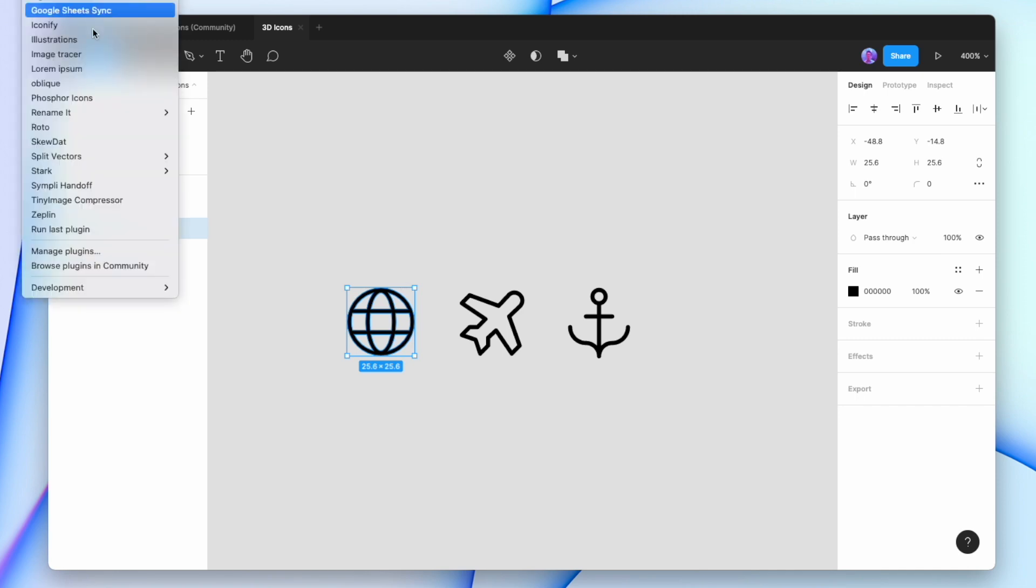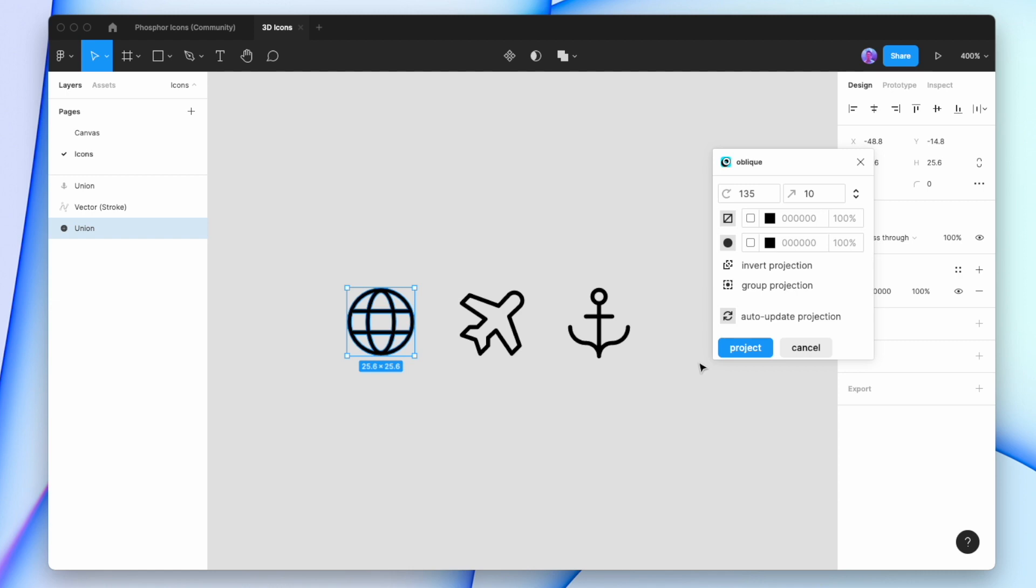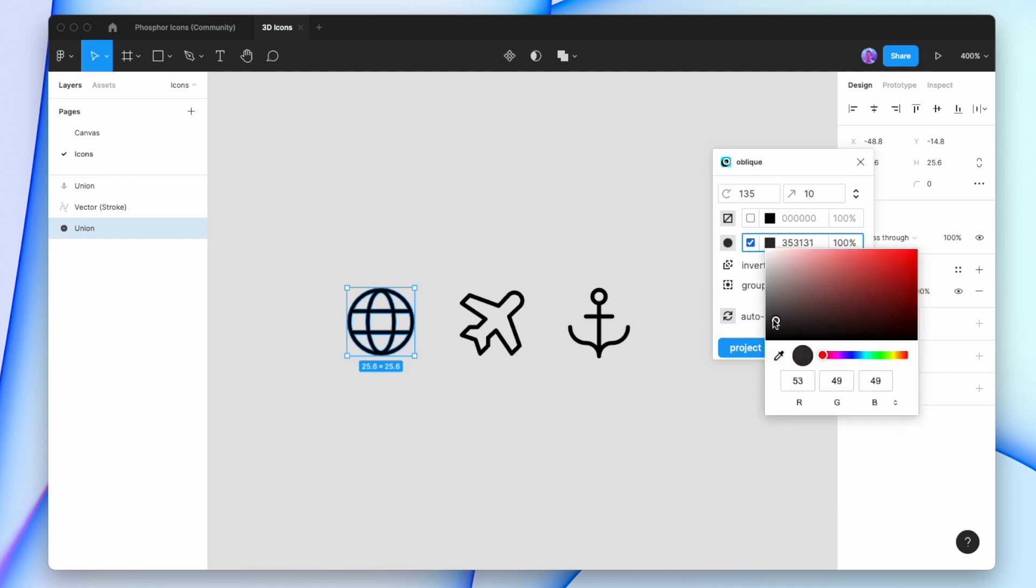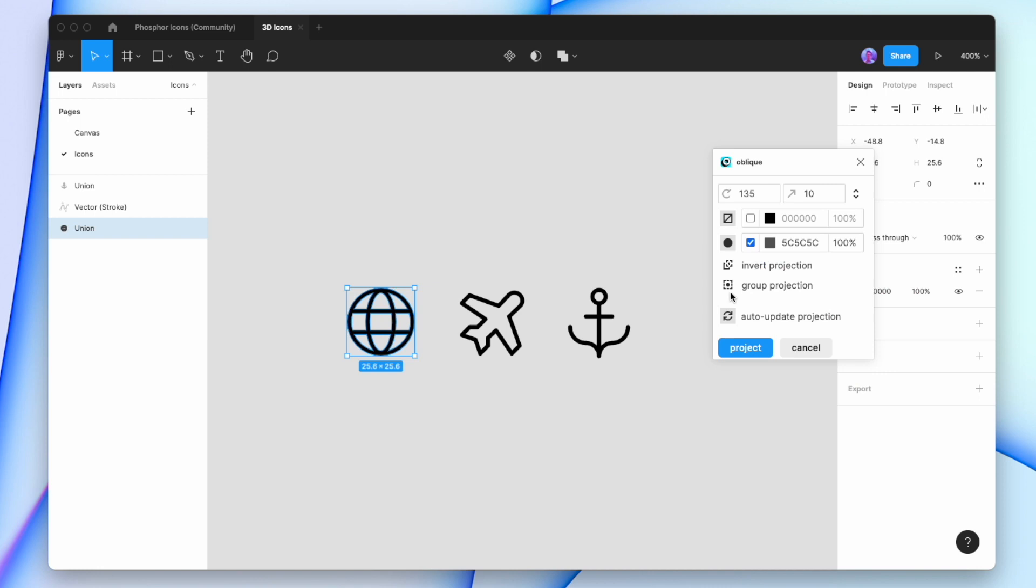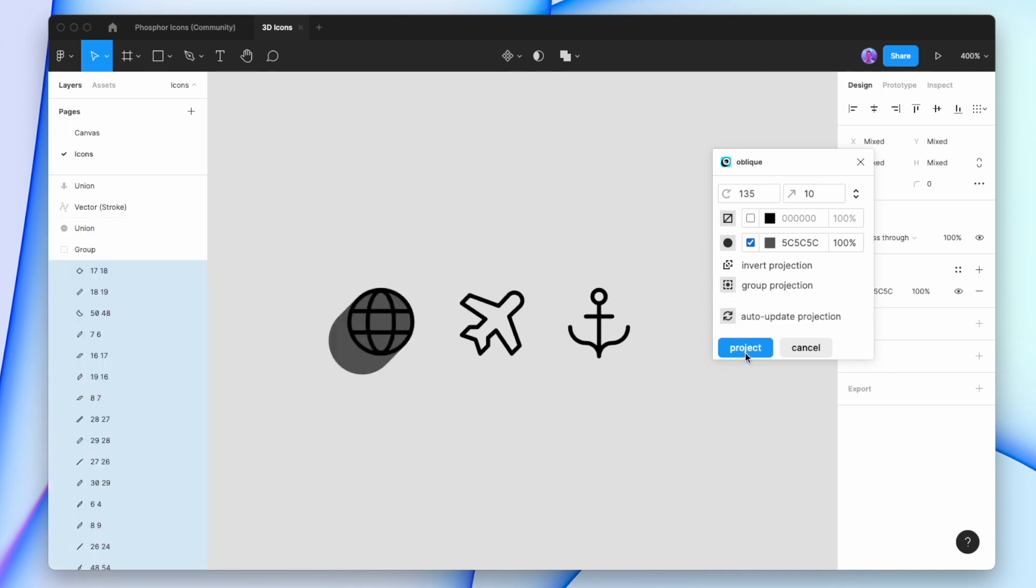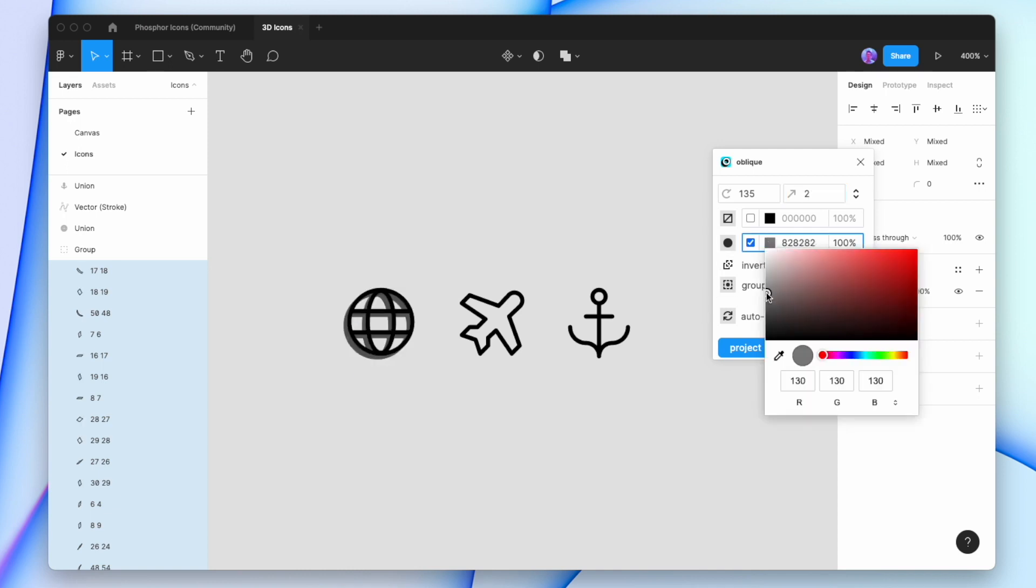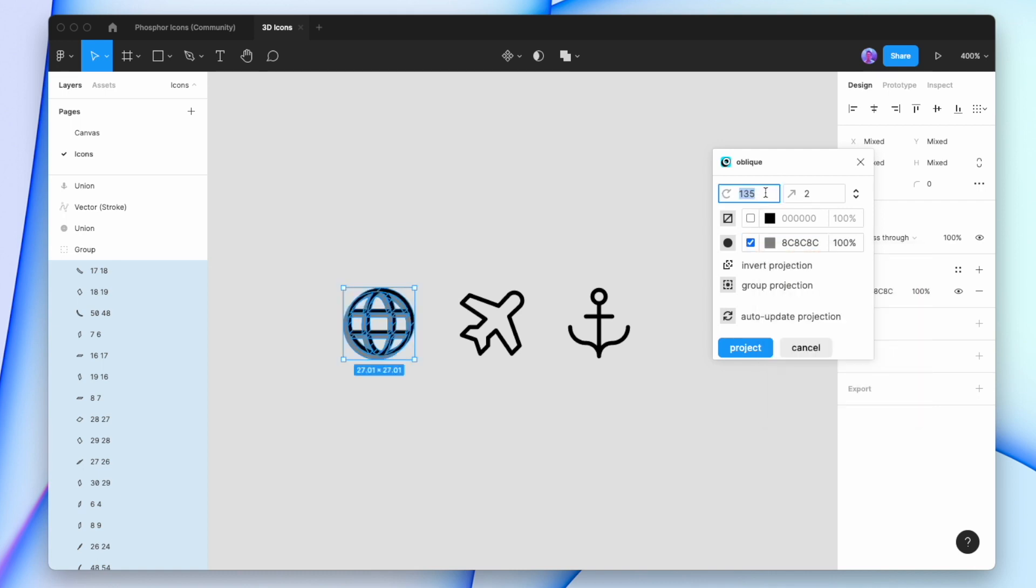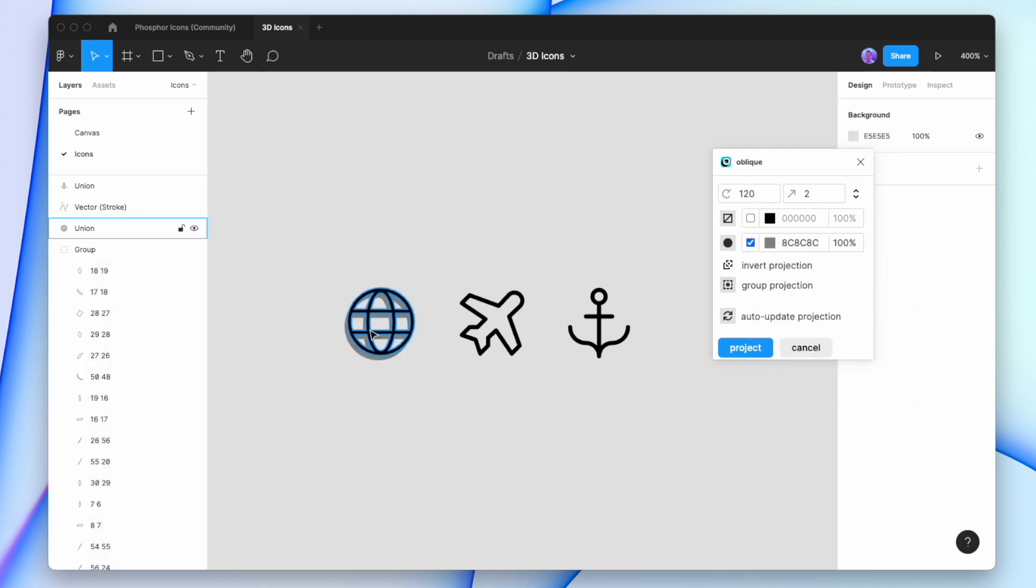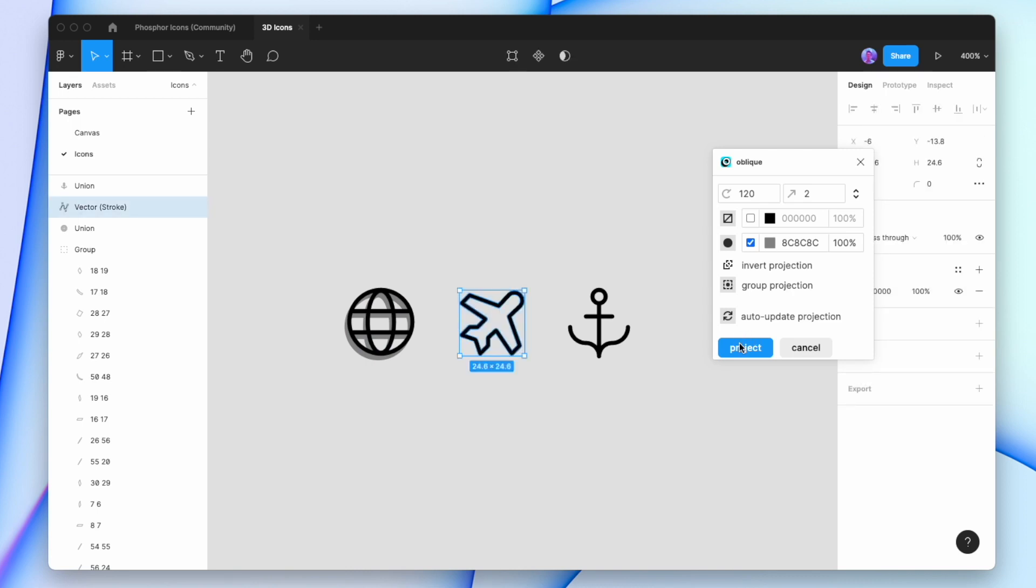Now we're going to use a plugin called Oblique to make it 3D, which I'll link in the description below. We'll give our extrude a fill color and make it gray so we can see it. We're going to group it, then project that to see how it looks. For me, that extrude is a bit long, so I'm going to update it and make the gray a little bit lighter. Now I'll adjust the angle that the extrude is coming out at. That looks pretty good, so I'll do the same for the next icons.